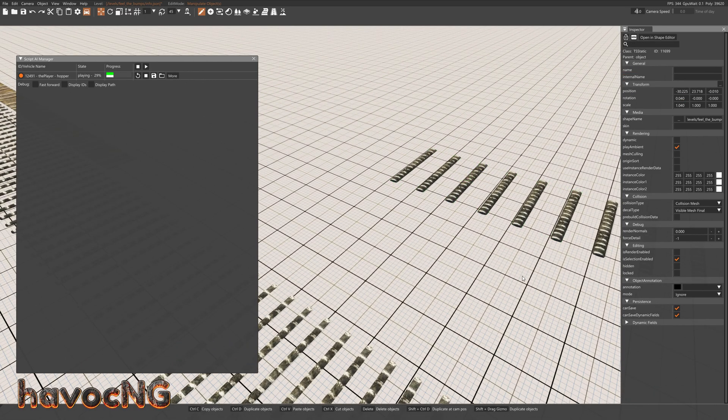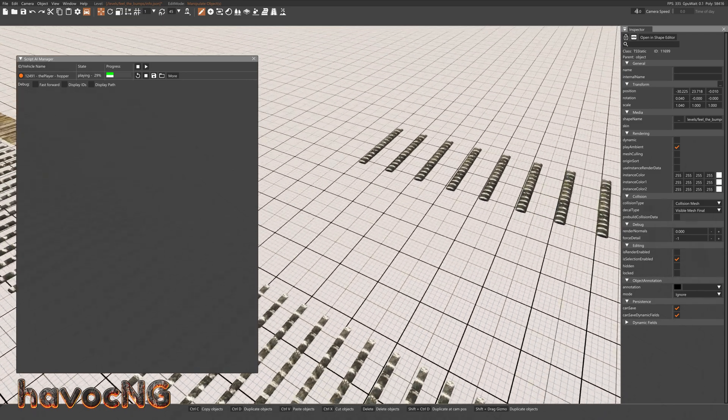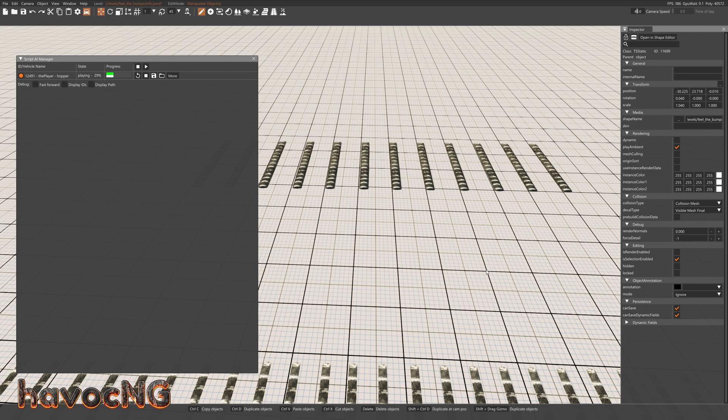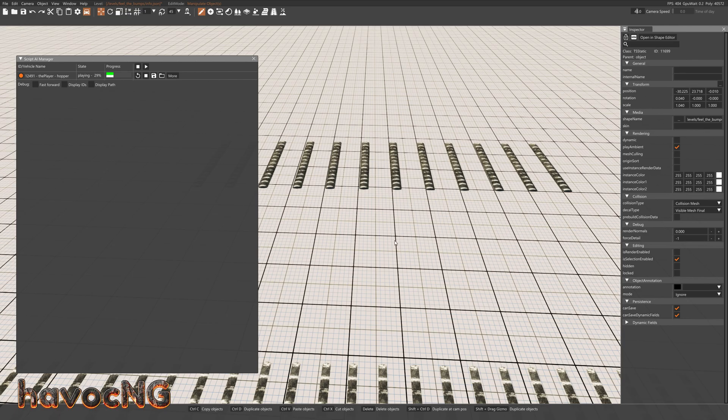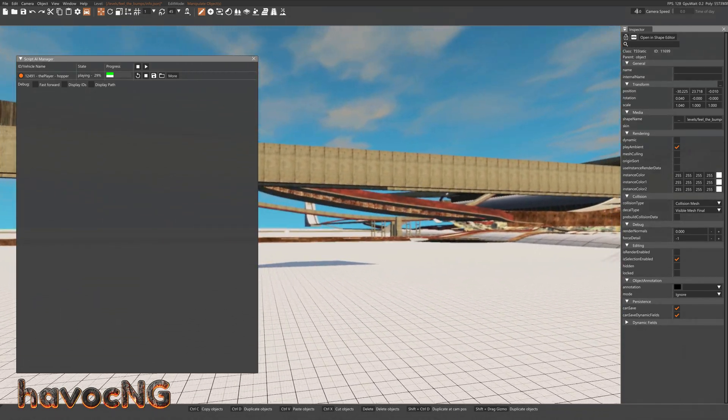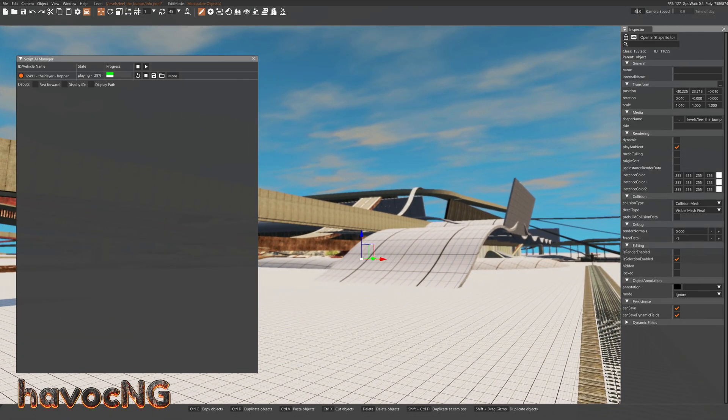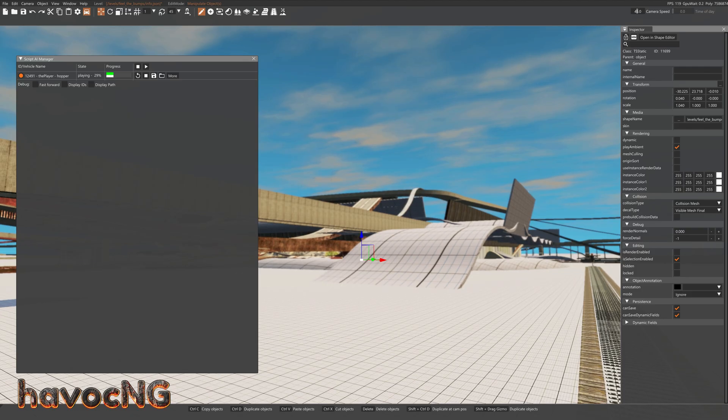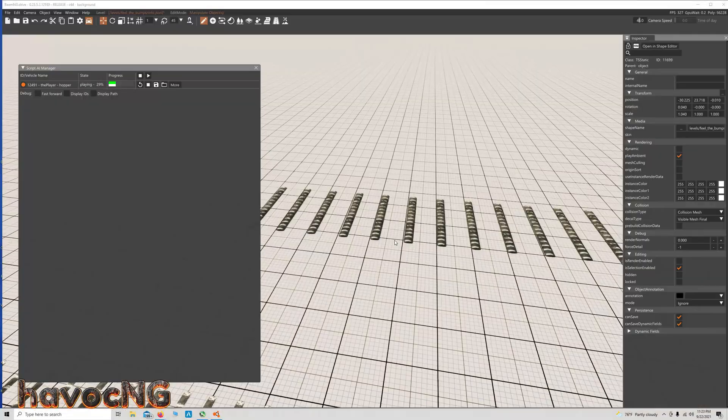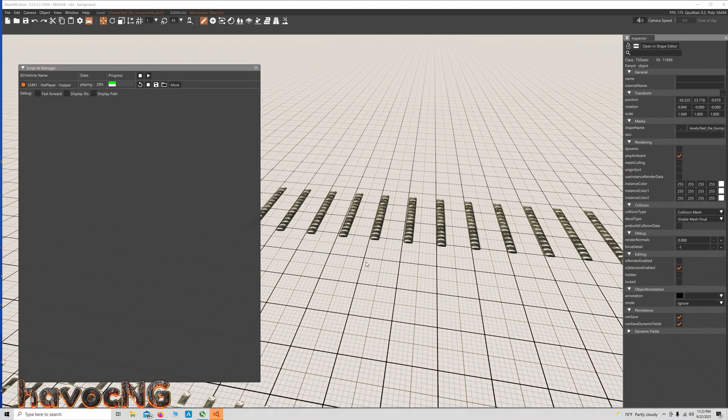And that's how you make rows and rows and rows and rows of speed bumps. Now, remember, I don't use the mod because it bombs my computer. If you can spawn the mod speed bump and do what I'm doing, then use that. If not, come to a level like this, which is Feel the Bumps, and I will put a link to this down in the description, and just do what I did.